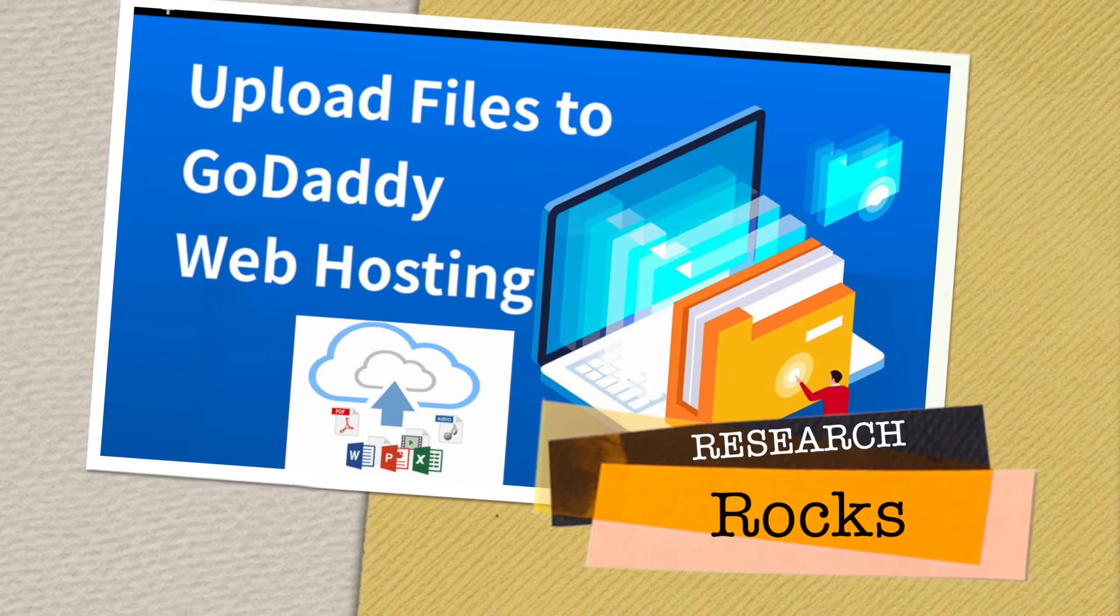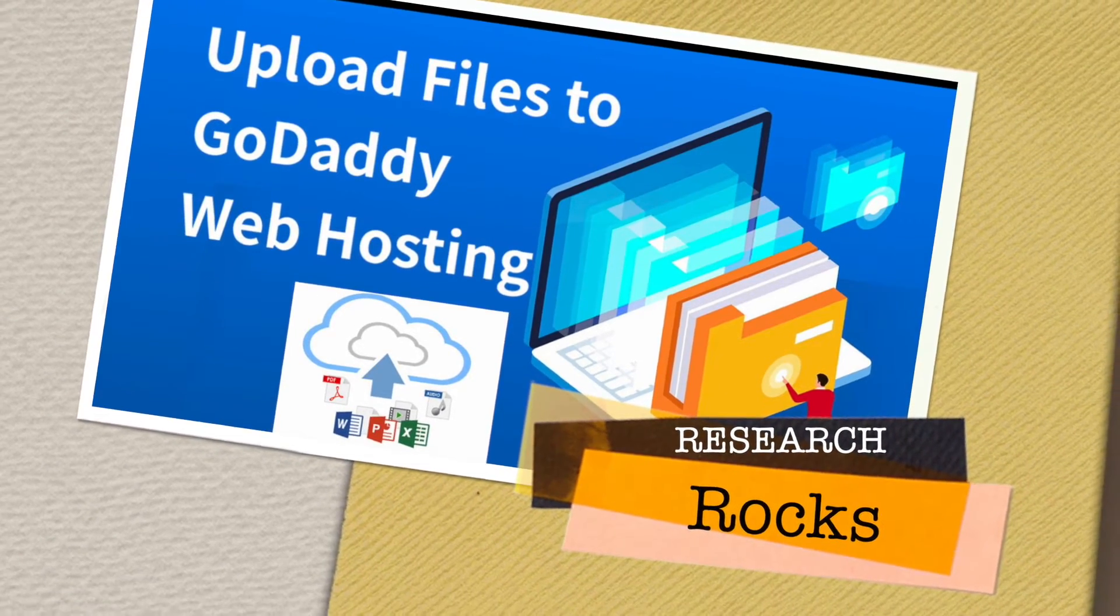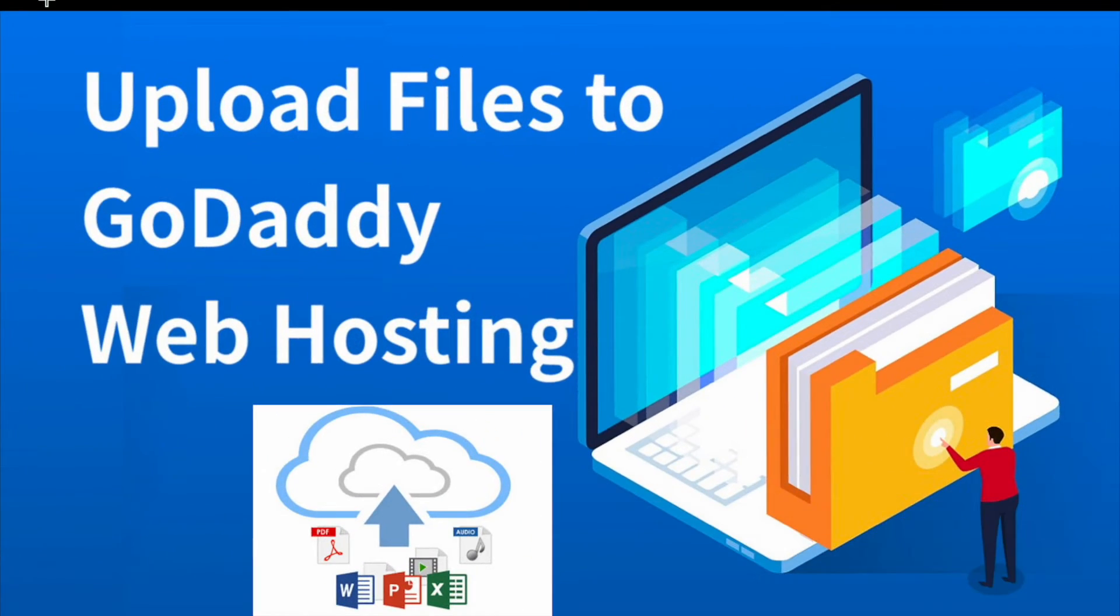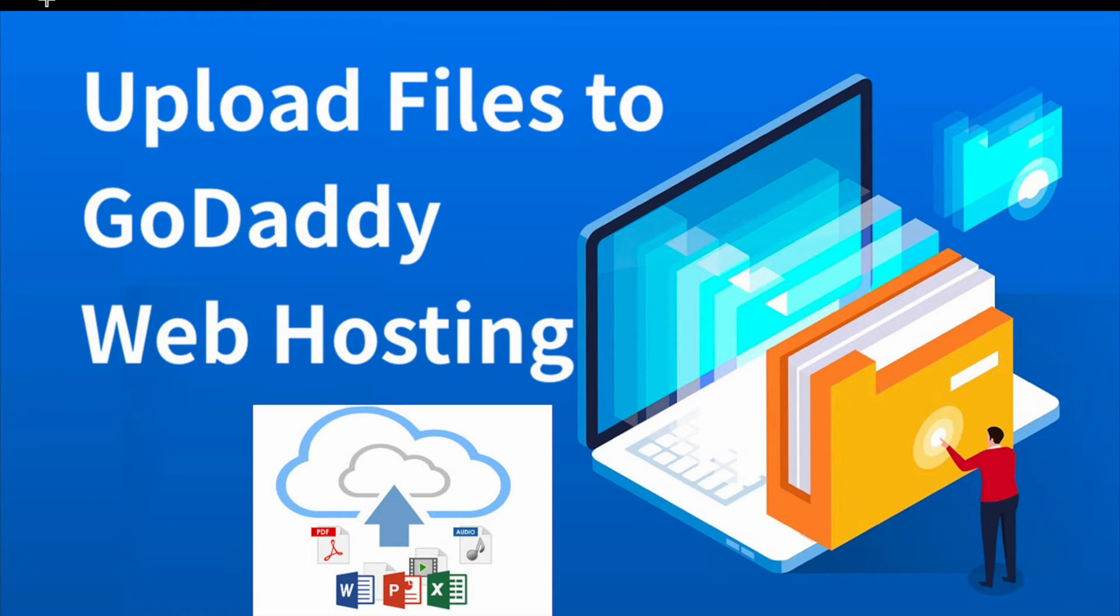Welcome to Research Rocks. In this video we will see how to upload files to GoDaddy web hosting portal. Just a couple of days ago, GoDaddy changed their entire website portal, so that's why sometimes you are facing problems with where to upload your files and data.